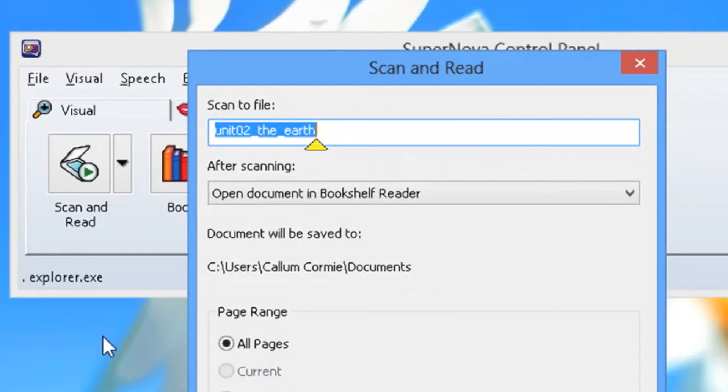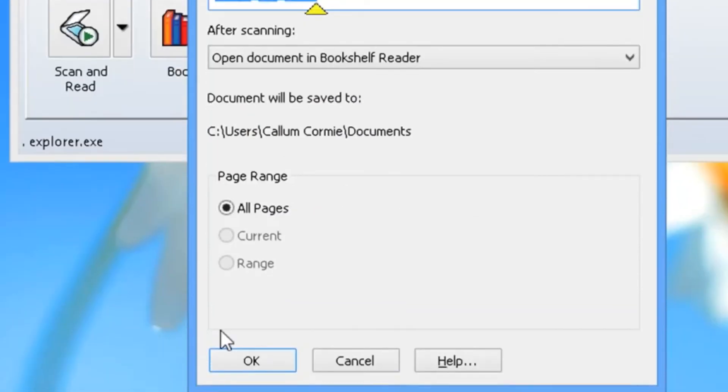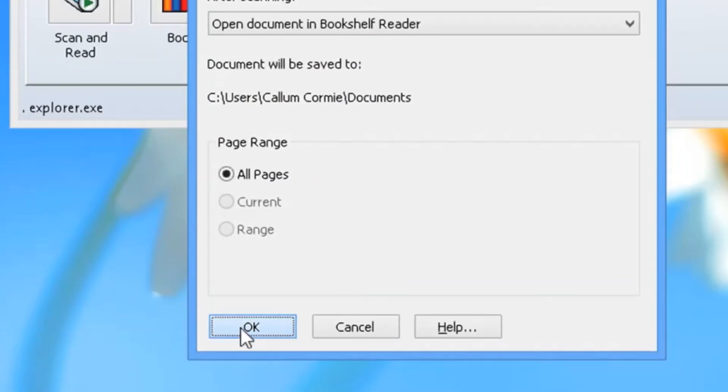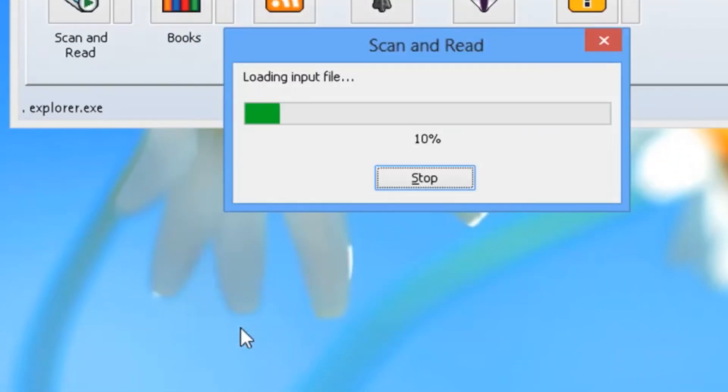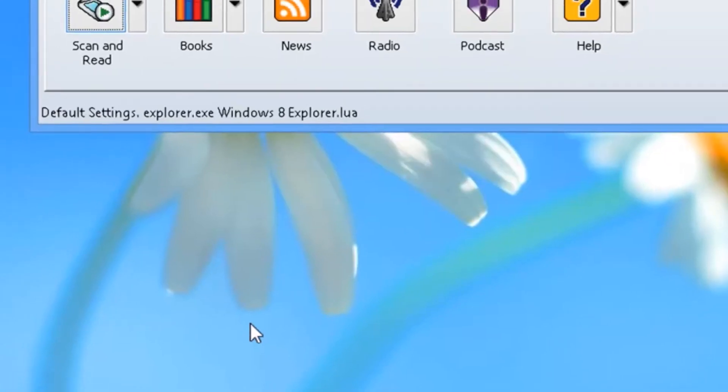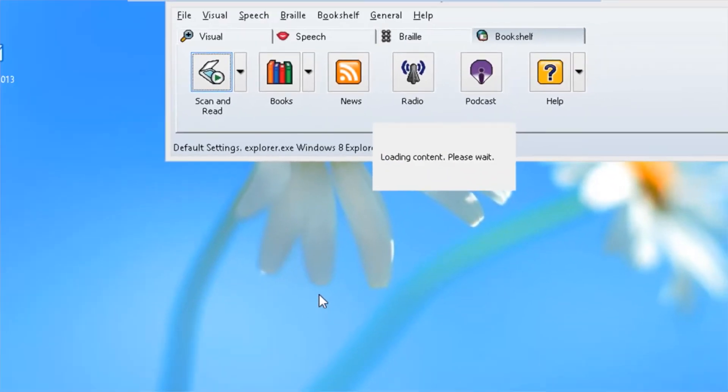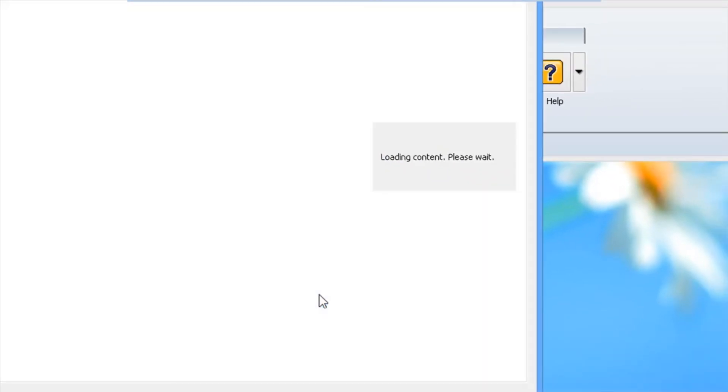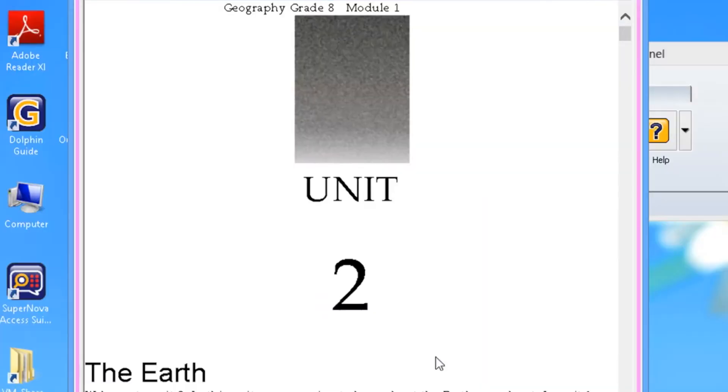And as with print documents, simply click ok or press enter and the file will be scanned and displayed ready to read.